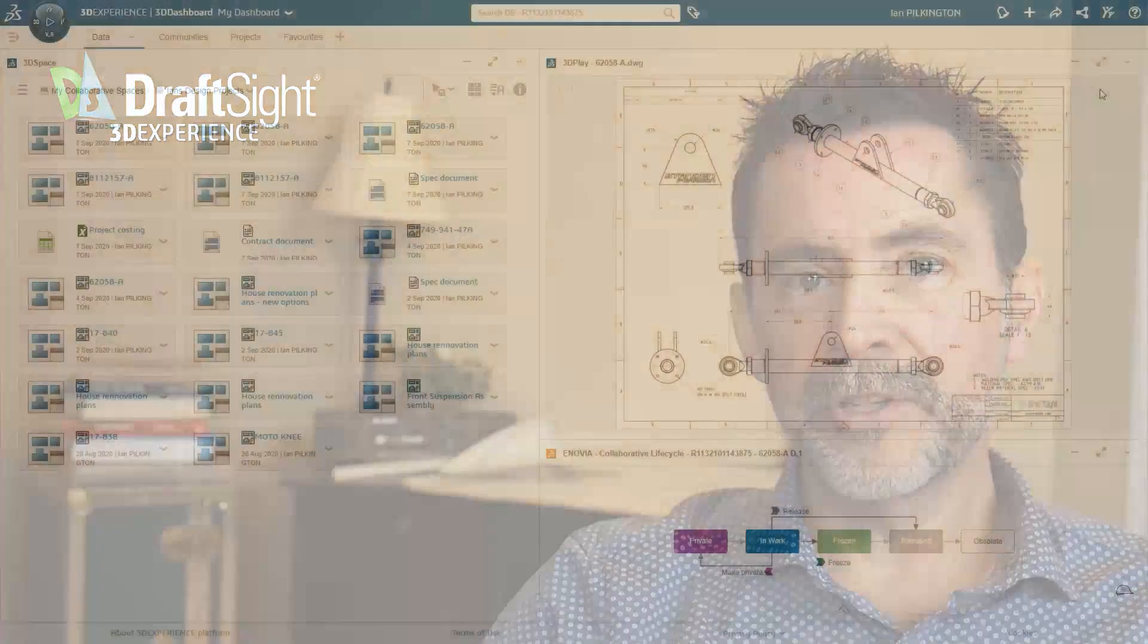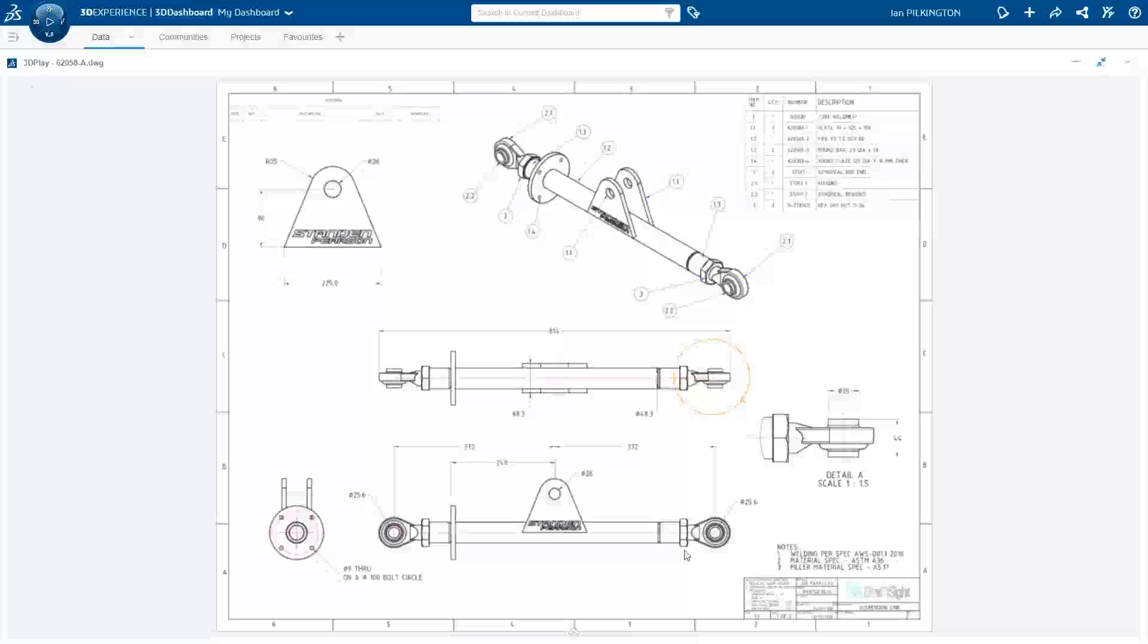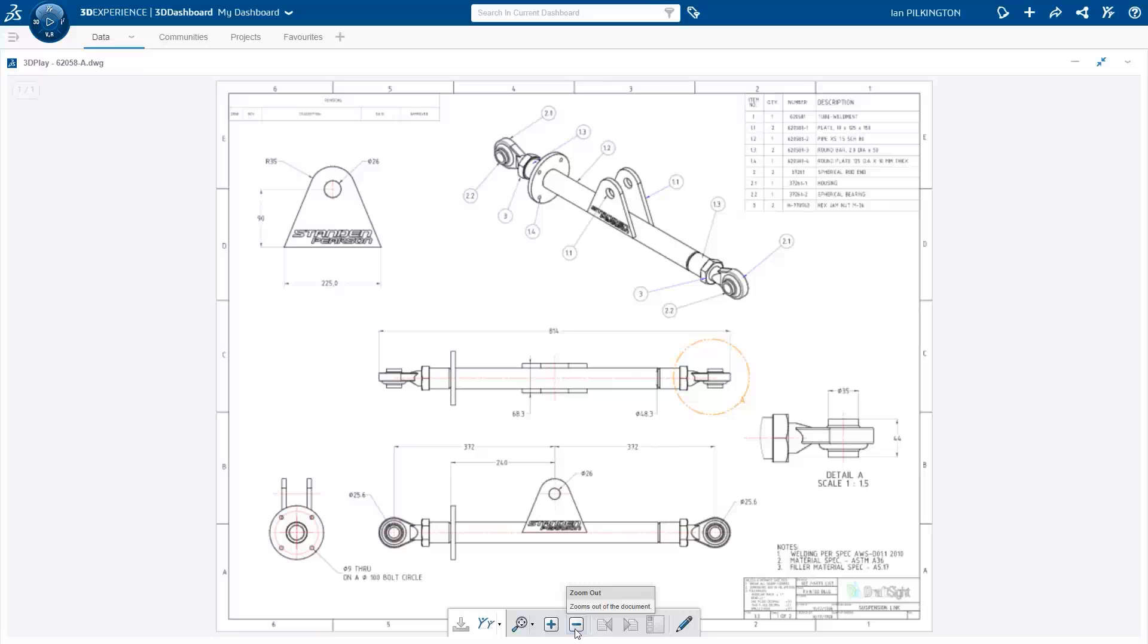3DEXPERIENCE DraftSight. Finally, 3DEXPERIENCE DraftSight brings you all the functioning of DraftSight Premium. But adds the technical support through Javelin Technologies. And best of all, it adds the connectivity to the 3DEXPERIENCE Cloud Platform.